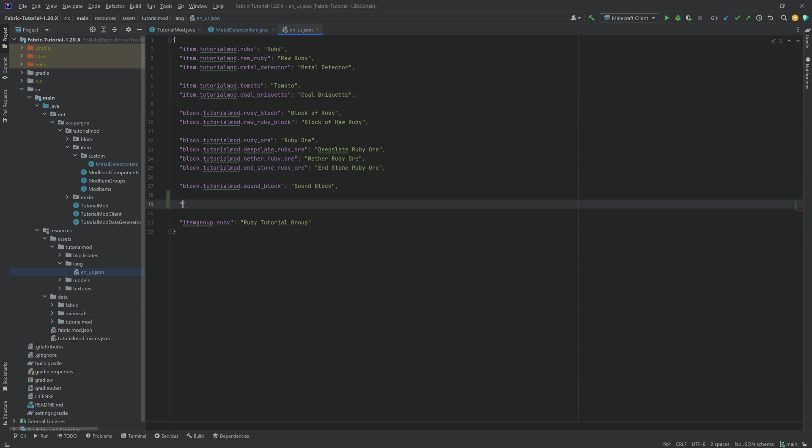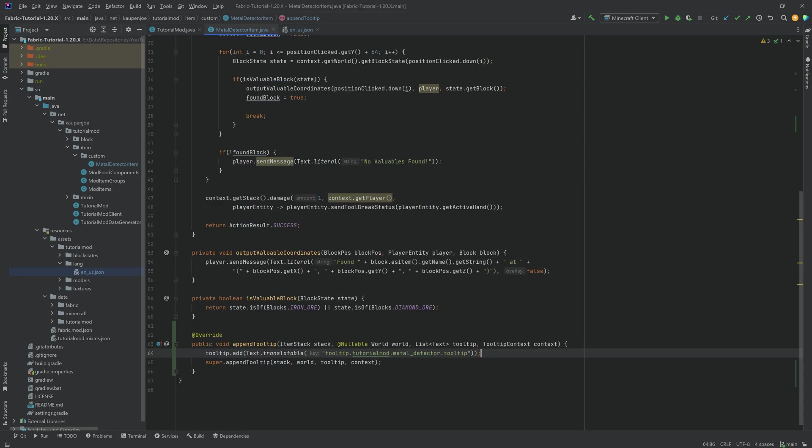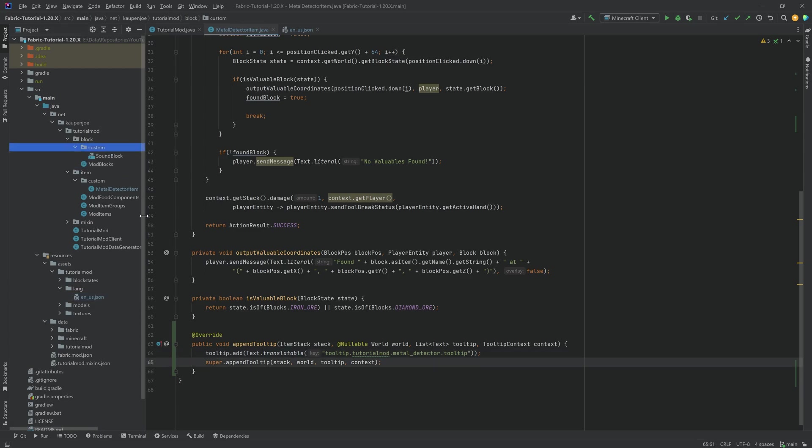We're just going to add this right here, and the translated value is going to be 'finds valuables underground.' Of course, this key can then also be translated into other languages. That's why text.translatable is so useful, and we're also going to see this for the custom block.